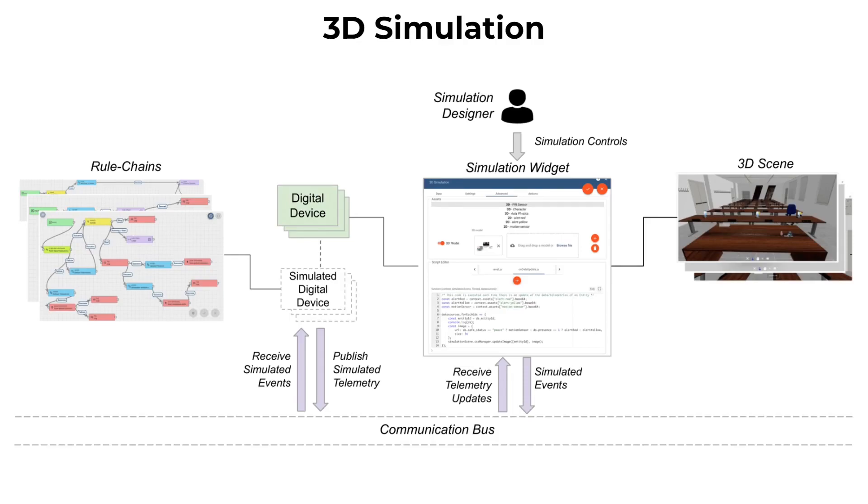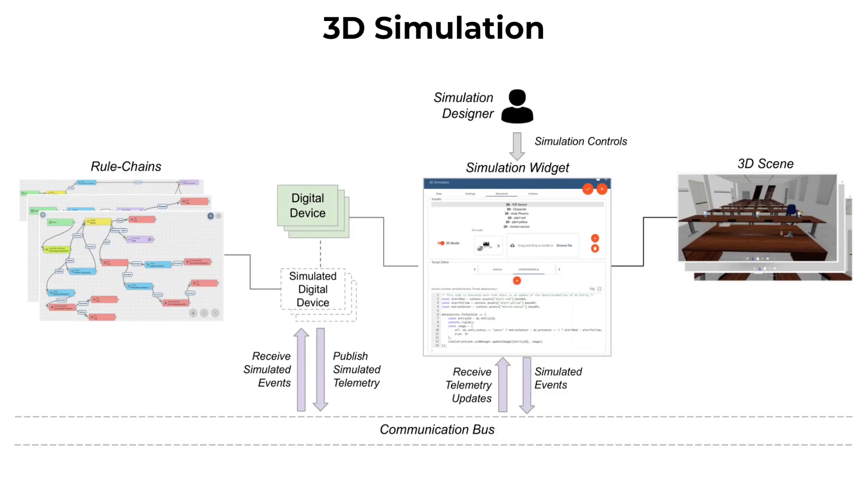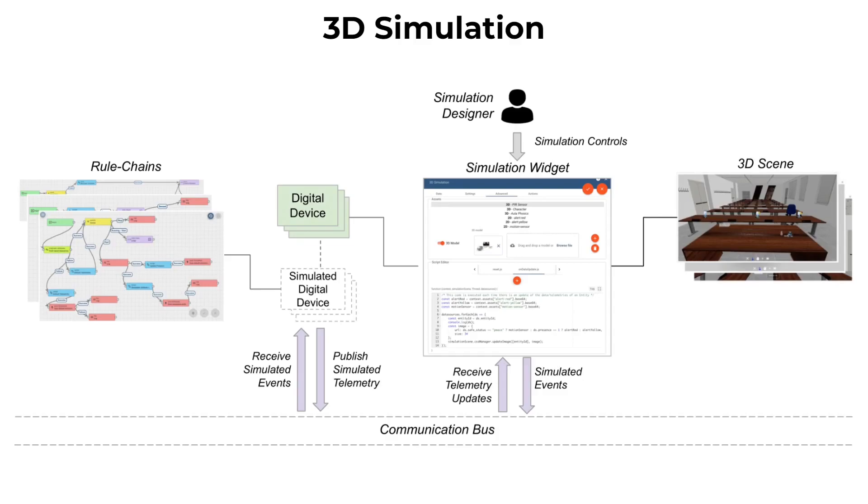The 3D simulation widget that we developed allows a simulation designer with some programming skills, especially with some knowledge of the Three.js and CannonES libraries, to design a 3D scene and add digital entities. After defining the digital entities and the rule chains representing the digital devices behavior, the designer selects the digital devices and the simulated digital devices he wants to include in a simulation.